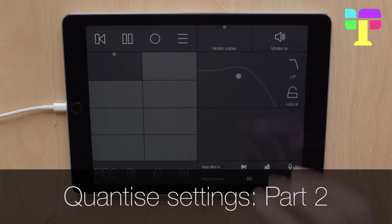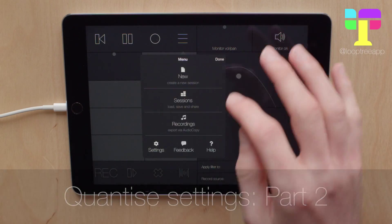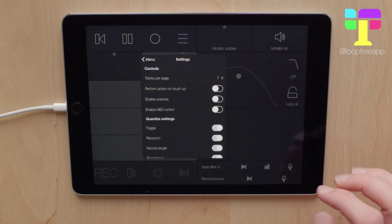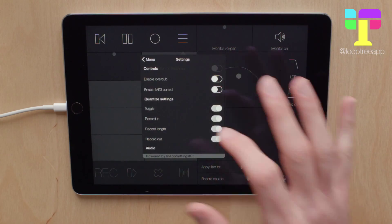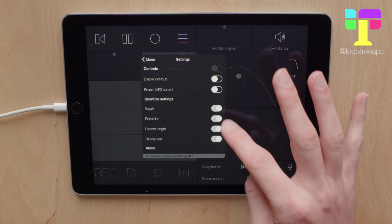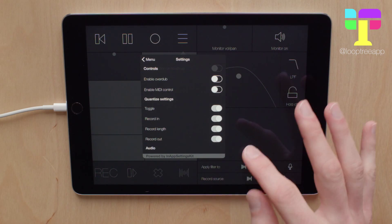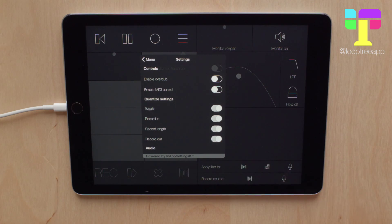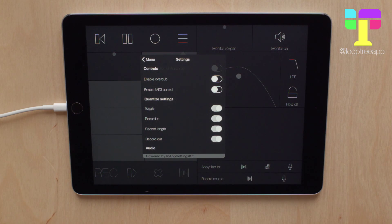Hi guys, welcome to part 2 of the Quantize settings tutorial. In part 1 we took a look at the default settings. We made those the defaults so that Looptree would feel familiar as compared to other loopers.